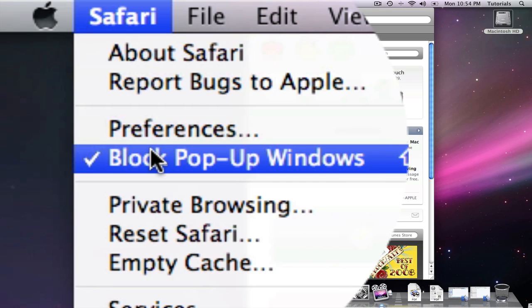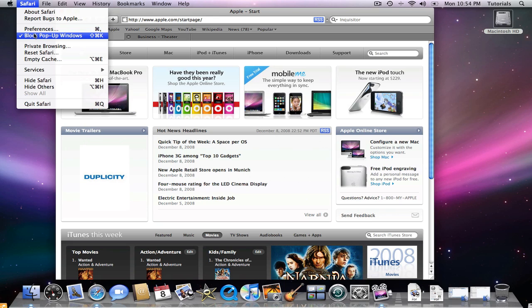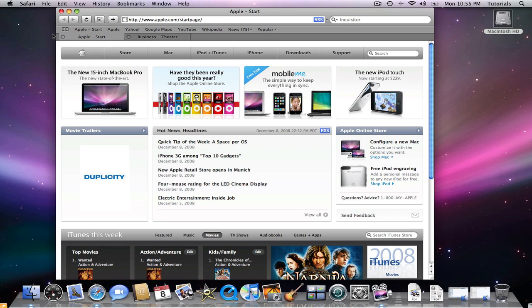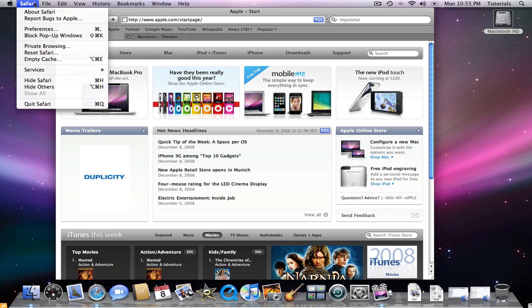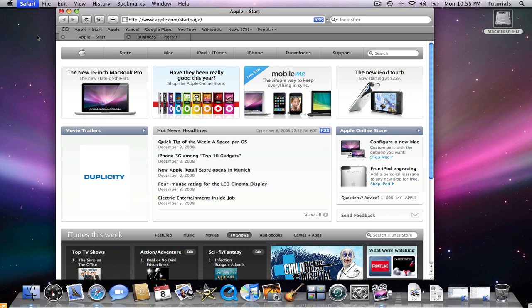Click on Block Pop-up Windows, and as you see here, it's already checked. If I uncheck it, Safari will not automatically block pop-up windows. By clicking on it, it will block pop-up windows.